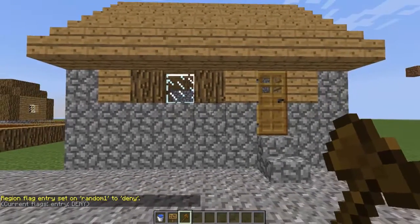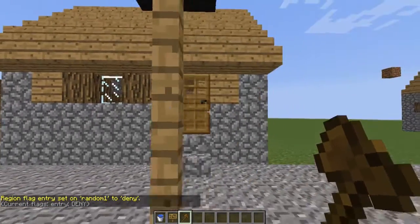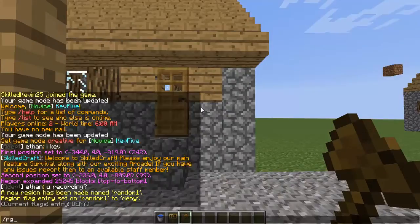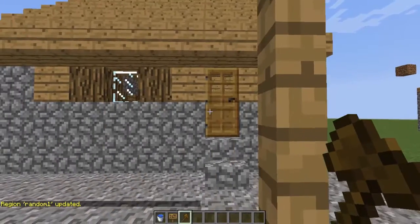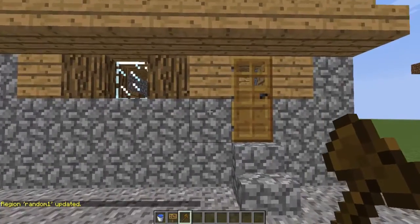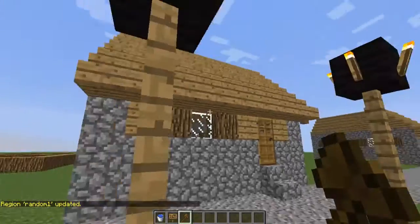Next you want to do rg addmember, the name of the region which would be random one, then g: and the group name. For example, say I make this a VIP only area — only VIPs can now get into this room.